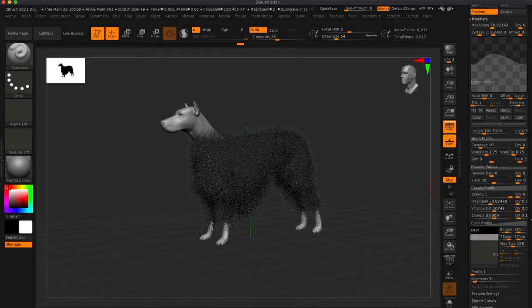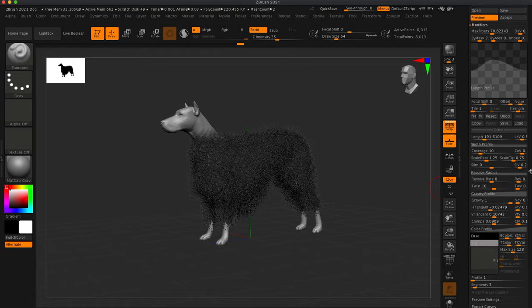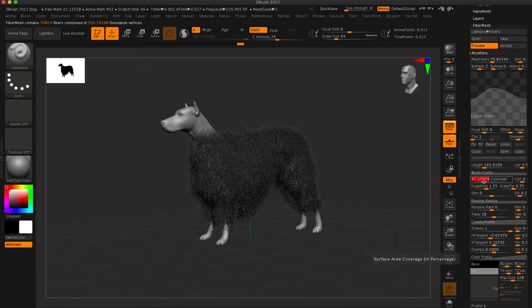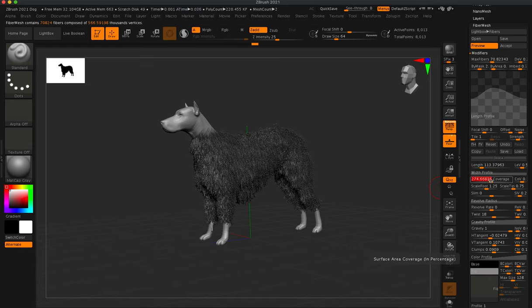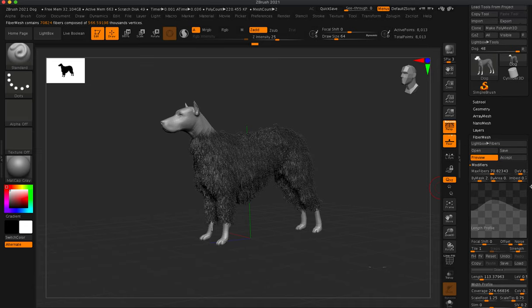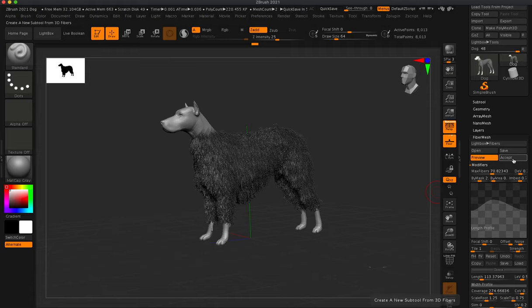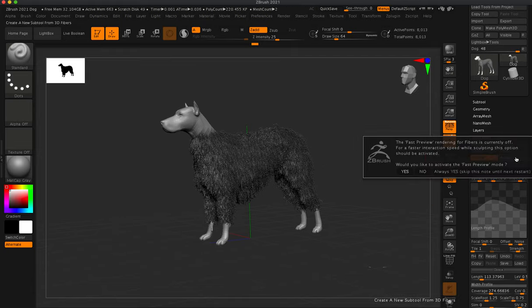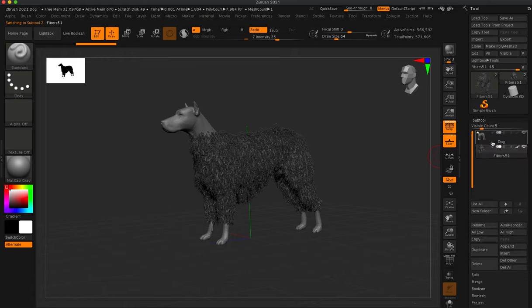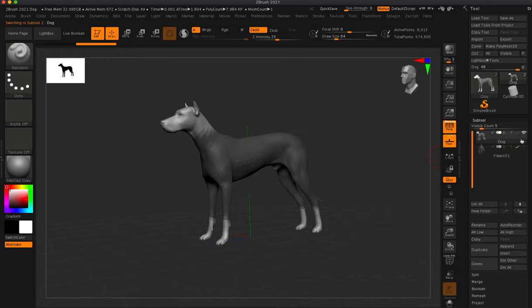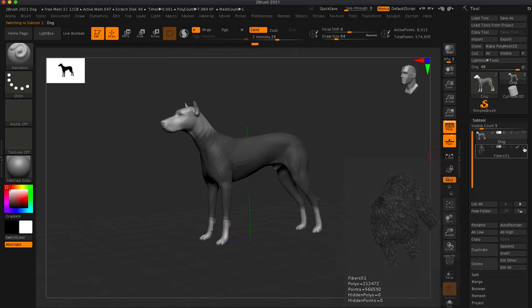I just wanted to show a little bit of that — basically setting up the coverage and so forth. I'm going to go ahead and accept, and we're going to say yes. Your computer is going to crash — it crashed on me twice this morning. If we go into sub tool, you can see our fiber mesh is on there. We can actually turn off the dog and go down here — we just have the fur itself.